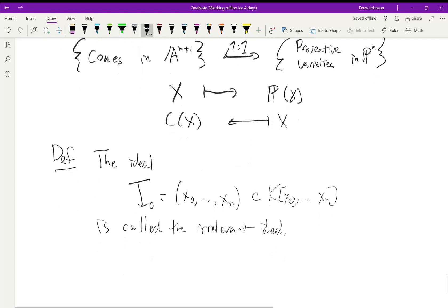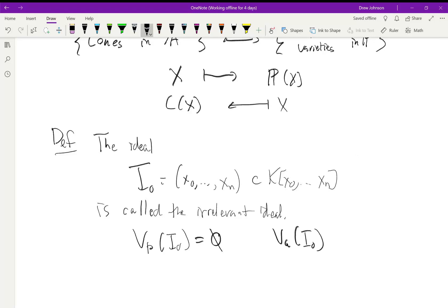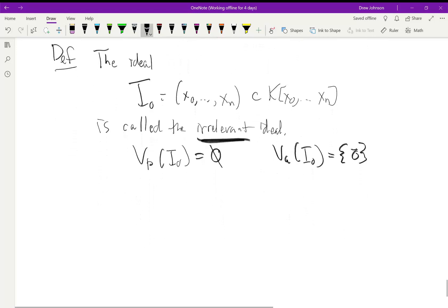Why is it called the irrelevant ideal? Because the vanishing locus of this ideal in projective space — well, all the coordinates have to be zero, but that point is not a point of projective space. So the vanishing locus is actually empty. This ideal is a proper ideal, a perfectly reasonable ideal, but it does not correspond to something geometric. It corresponds to the empty set, unlike the affine version which does have the origin as a point.